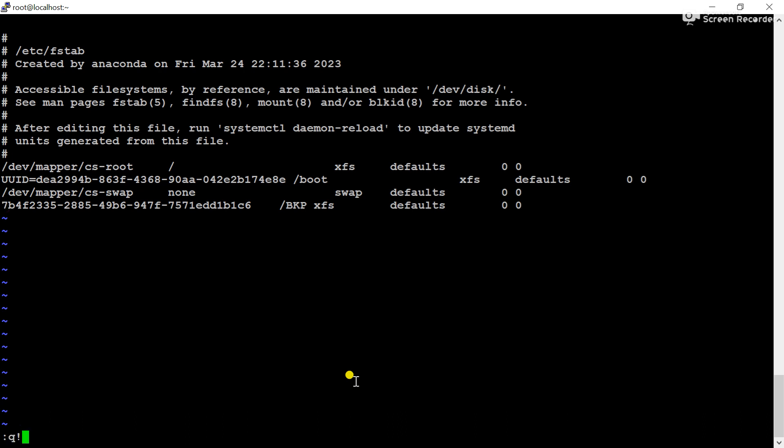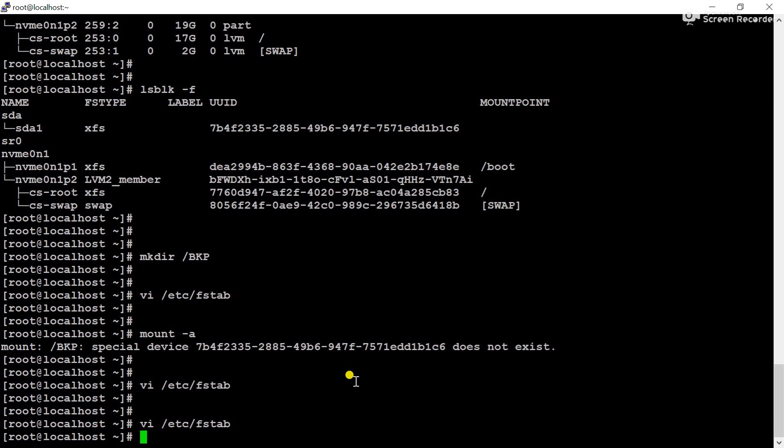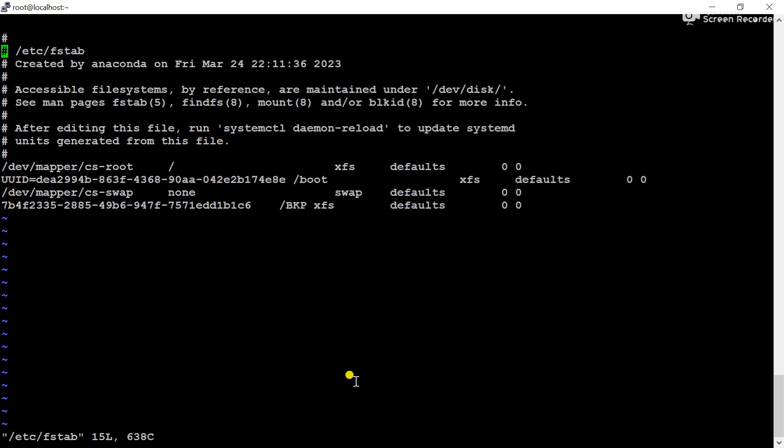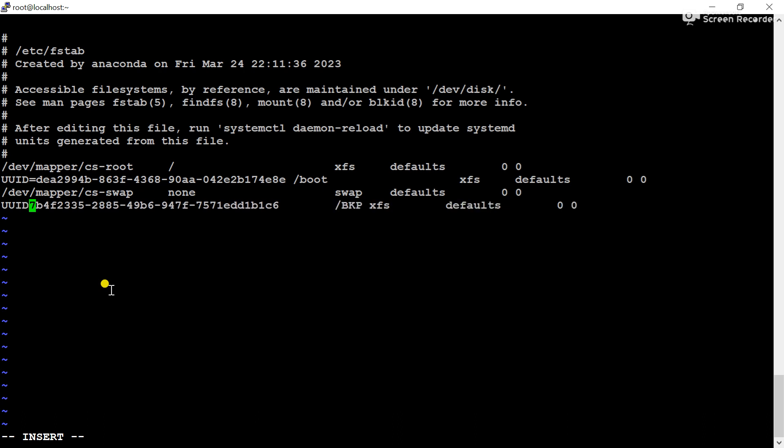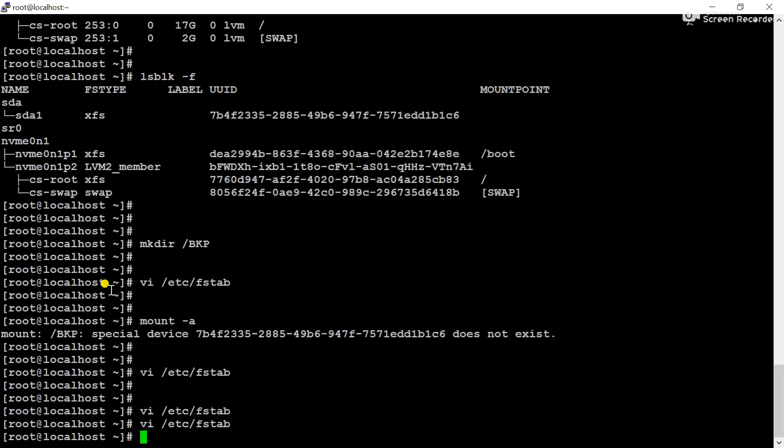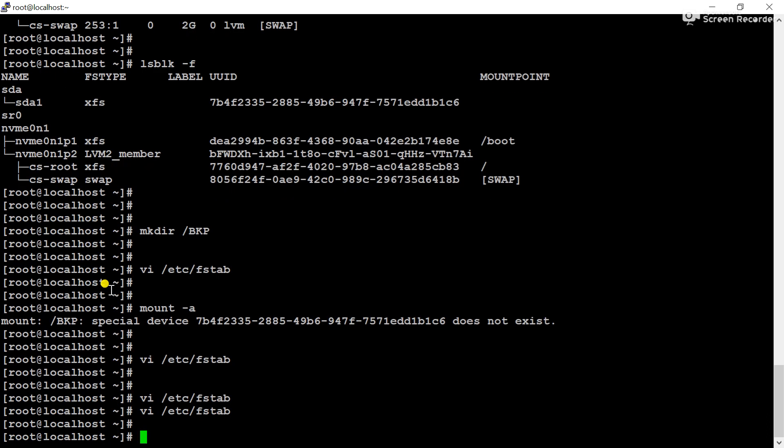Now let's take a look. We have to write UUID= before the number, then only it will work. So write UUID=, now save the configuration, now check.